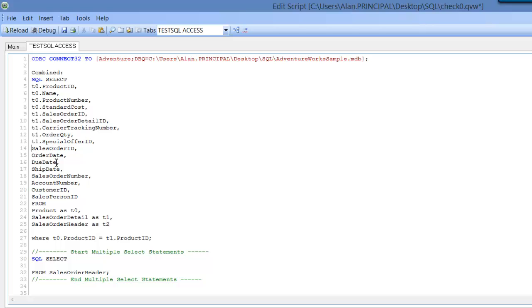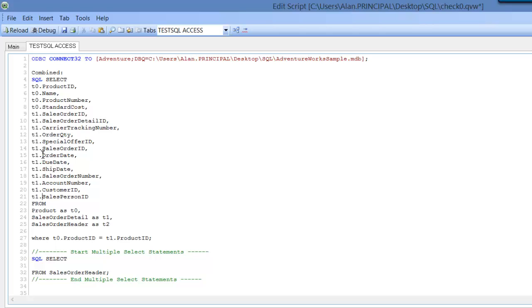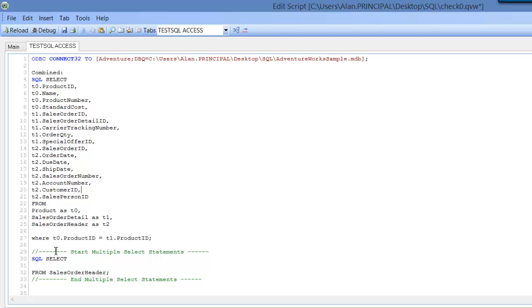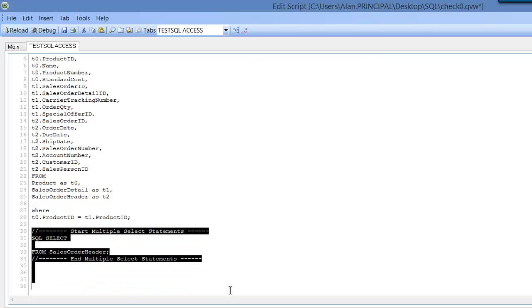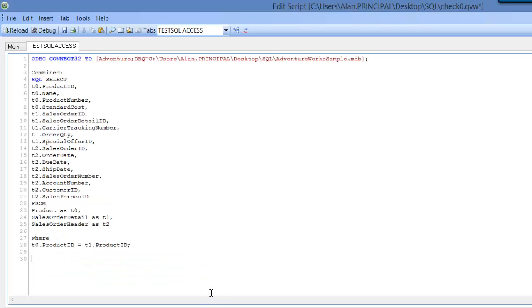And then again, as in the previous video, we just need to copy these down but rename them to T2. We're finished with this table here, so we no longer need it.